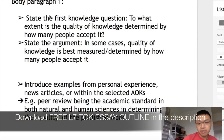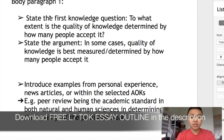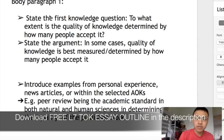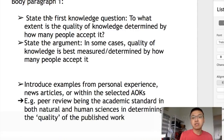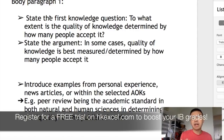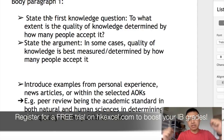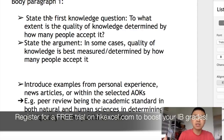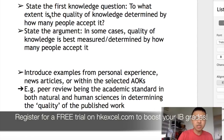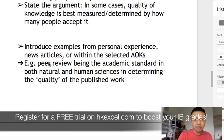In the first body paragraph, we talk about the first knowledge question. Introduce it: 'The first knowledge question we will explore is to what extent is the quality of knowledge best measured by how many people accept it?' Then state your argument. We'll write one paragraph for the claim and one for the counterclaim. For the claim: in some cases, the quality of knowledge is best measured by how many people accept it.